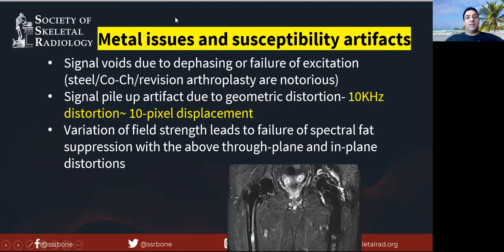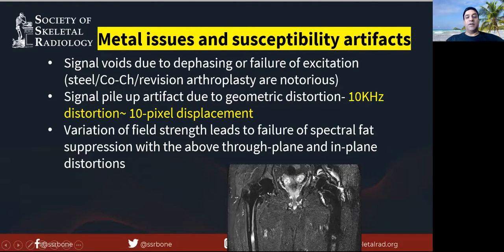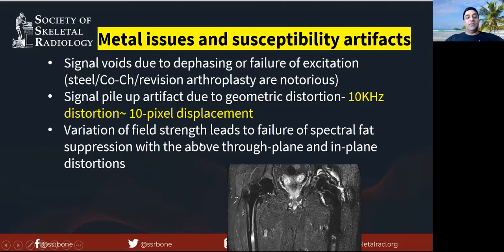Metals result in signal voids due to dephasing and failure of excitation. Some metals are very notorious, like steel or cobalt chromium in revision arthroplasties. This leads to signal pile-up artifact — the white areas — due to geometric distortions. Typically, a 10 kHz distortion leads to a 10 pixel displacement, so the protons are displaced. There is also variation in field strength which leads to failure of frequency-selective fat suppression, resulting in through-plane and in-plane artifacts and signal voids.